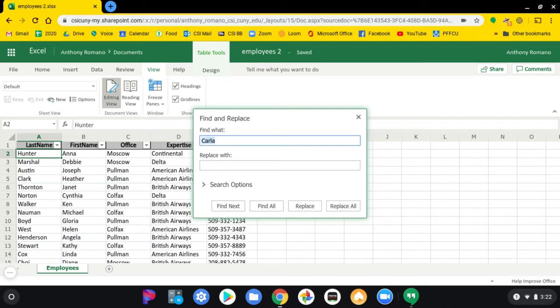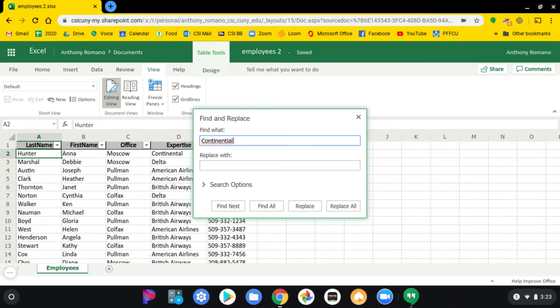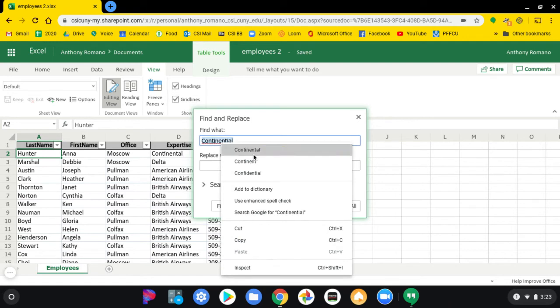Now, your spelling has to be very exact here. Type Continental and make sure that it's spelled correctly. Use a spell checker if you have to.